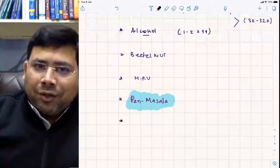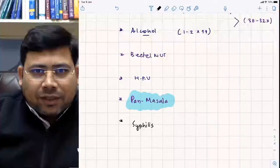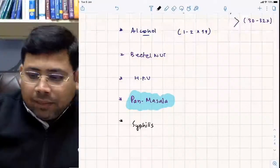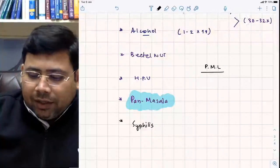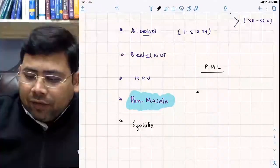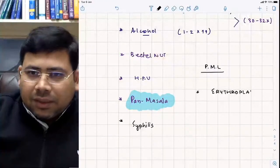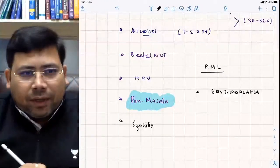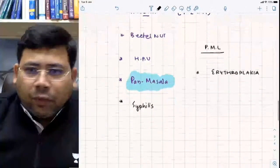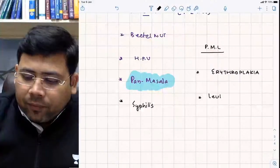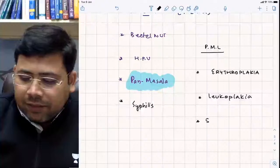Syphilis is also a risk factor. Pre-malignant lesions include erythroplakia, leukoplakia, and chronic candidiasis. Among these, erythroplakia and leukoplakia are the most commonly tested terms.